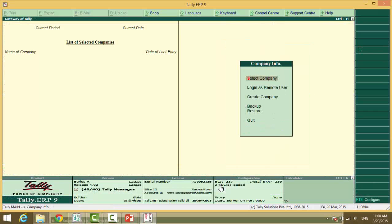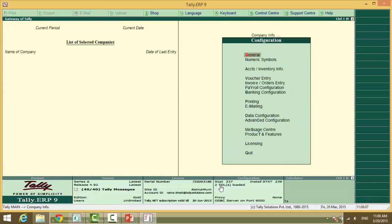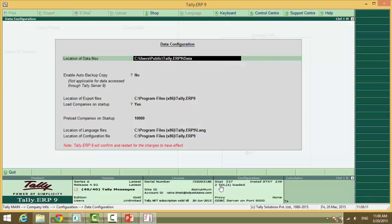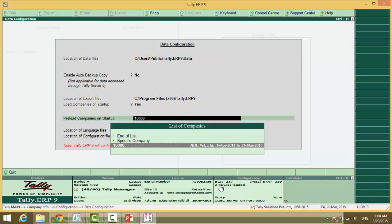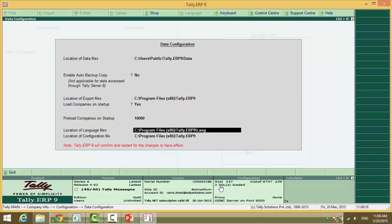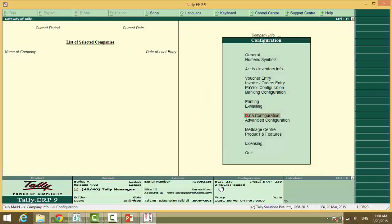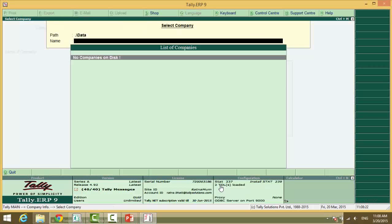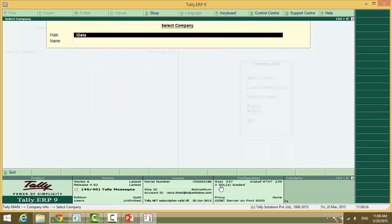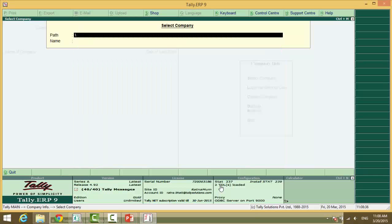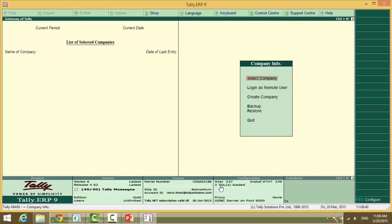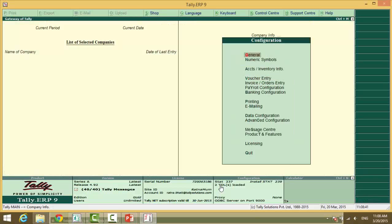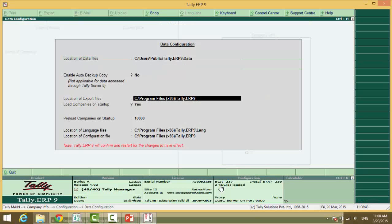Now we will just select our company and we will do one thing. We will load it by default. So F12 data configuration and by default load a specific company. Yes. And we will ensure that the company is loaded.